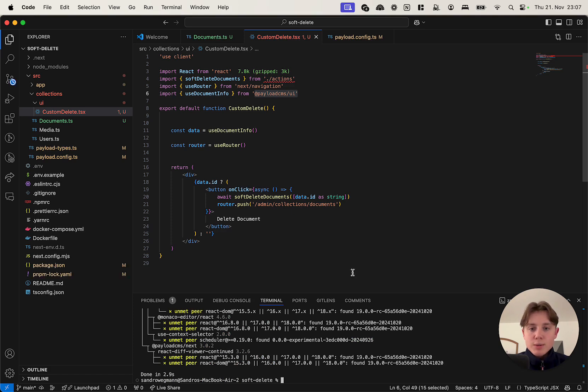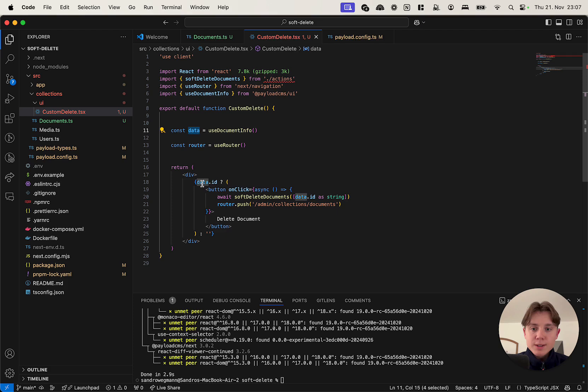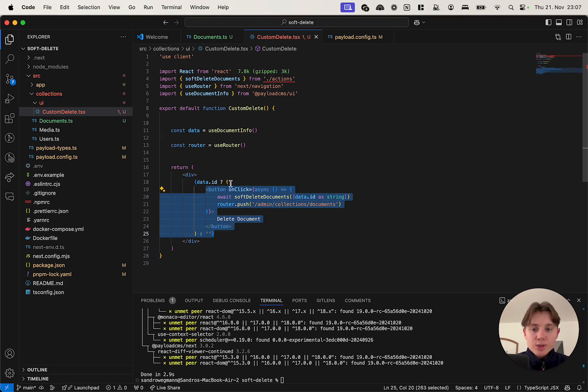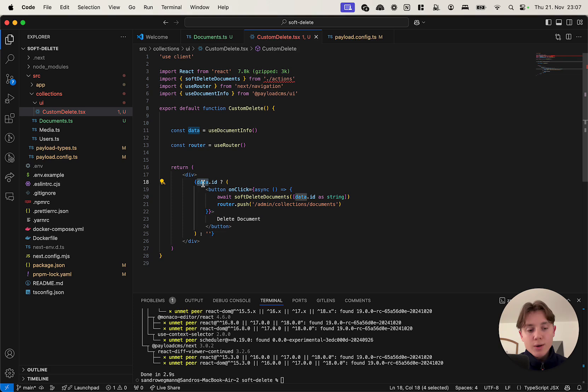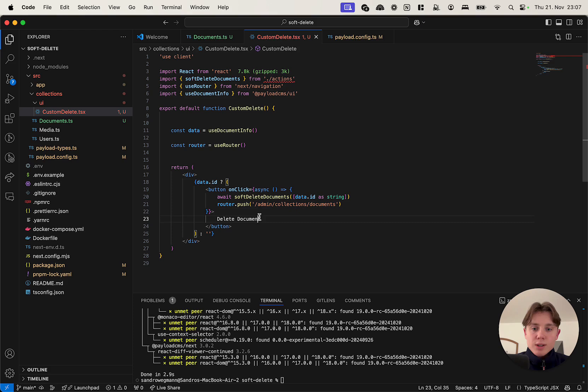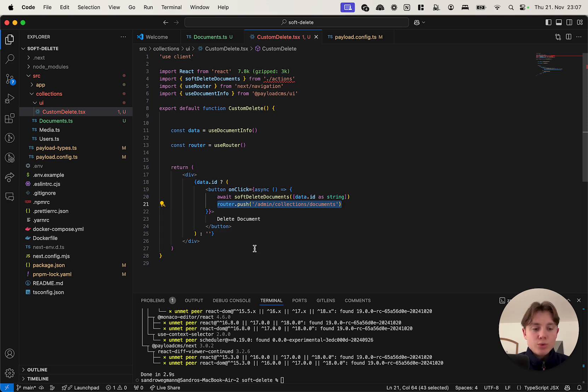So I'm just going to quickly explain what the custom component does. It uses the useDocumentInfo hook to retrieve the data of the document, and the data contains the ID which we need. So it returns a button. It only returns the button if there is an actual ID, because if we are in the create phase of a document obviously it doesn't make sense to display this button. So if we have an ID, if we have a document, we have this button. On click it soft deletes the document, so it updates the document with the deleted attribute and then it basically redirects us to the documents collection.